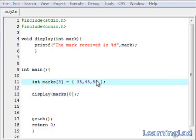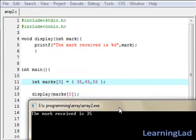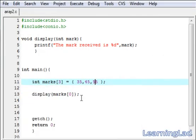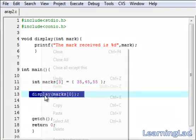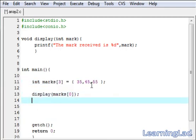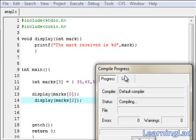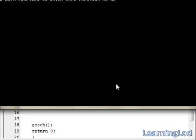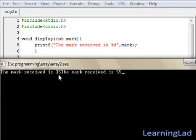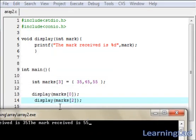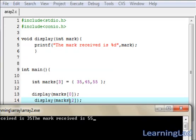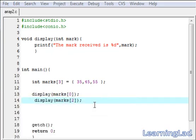Save it, compile it, and run it. As you can see, the mark received is 35. Similarly we can print other array elements using the function. After compiling and running again, the mark received is 35 and then the mark received is 55 — because we are calling the display function twice and passing the values at locations zero and two.